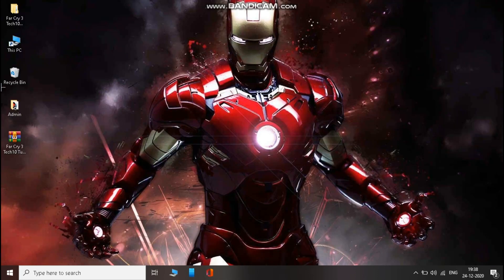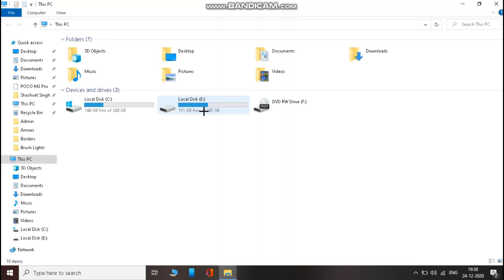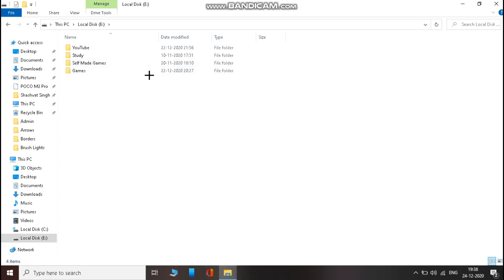Now open the folder where you have installed your game. Then open data win folder and paste the files there. That's it.